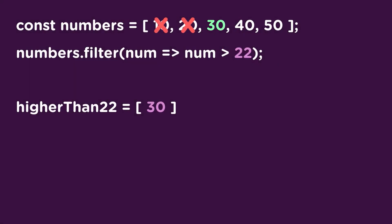30 is greater than 22, so it adds it to a new array and stores it into our variable that we set up, higher than 22. This process continues until there's no more items in our array to loop over. The ending result is a new array with only the items that were a result of our function. So higher than 22 holds an array with the numbers 30, 40, and 50, excluding 10 and 20. Pretty simple.